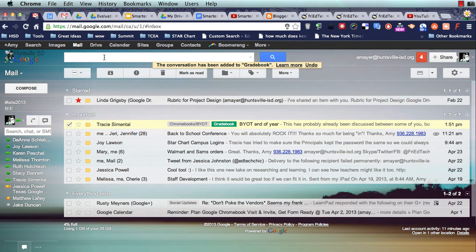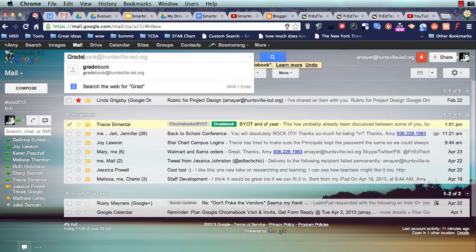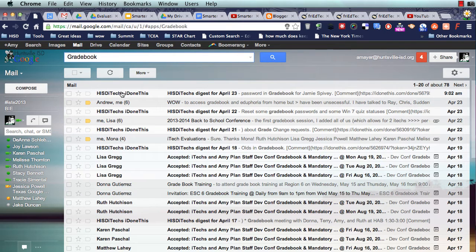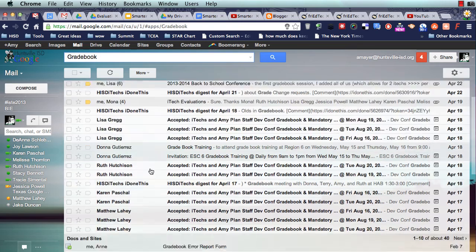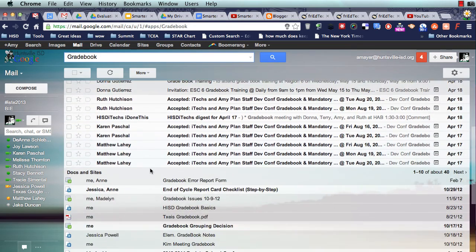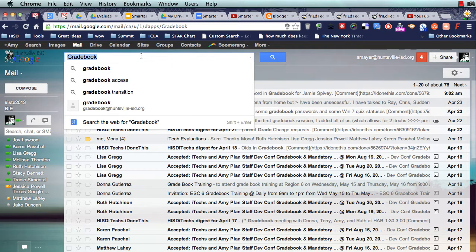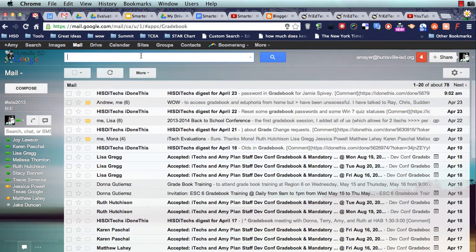Like, let me see by typing up here what I've got in my gradebook label. Let's just look up gradebook and see. Well, I pull up now every single thing that has to do with gradebook, whether or not I ever even labeled it. So guess what? I don't even need the labels.